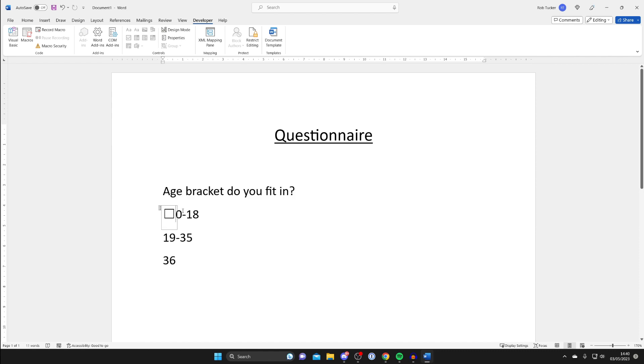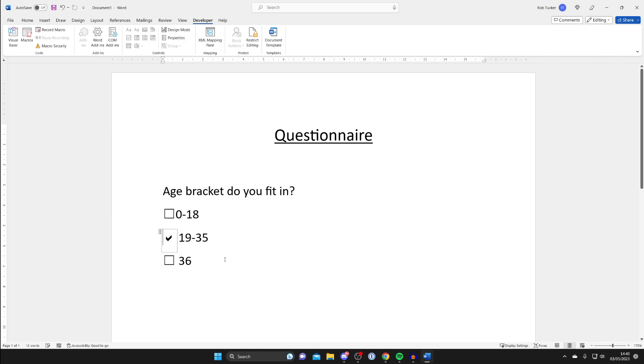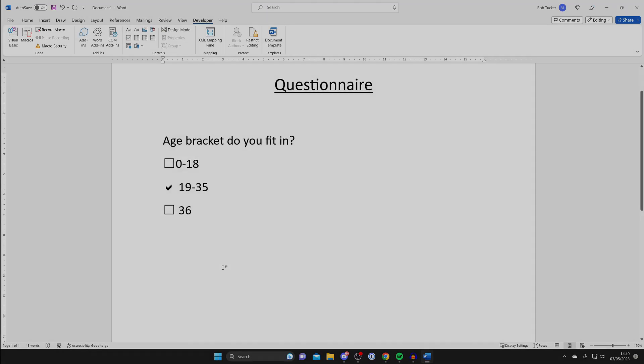To duplicate this all we need to do is highlight it like so and you can press Ctrl+C or just right click and press Copy, and then you can duplicate it like this so somebody can choose what age bracket they fit in.